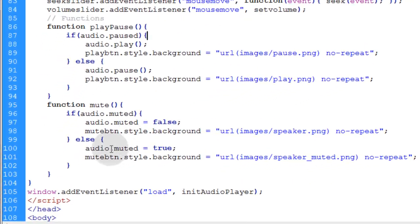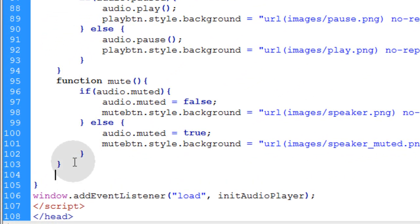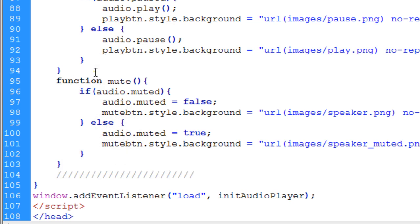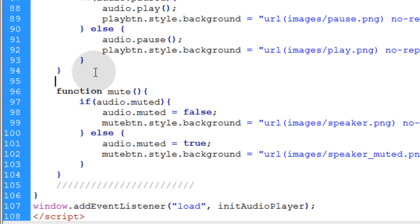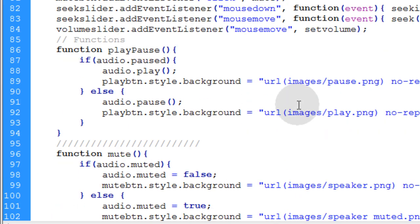Now let's go down to our functions and right after the mute function right here, if you want to put little comment lines in between all of your functions and maybe a little note to yourself, you can do that just to separate them all.